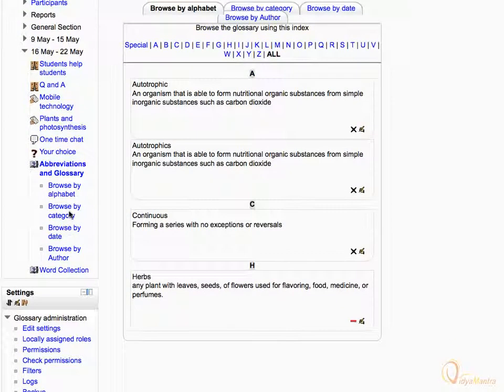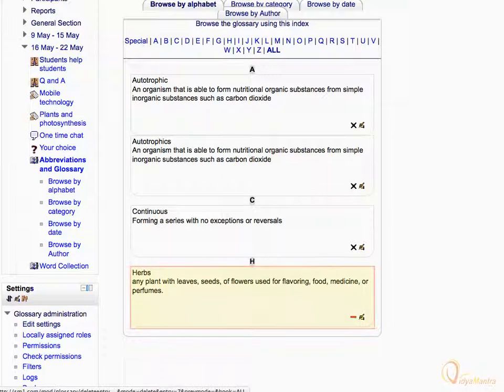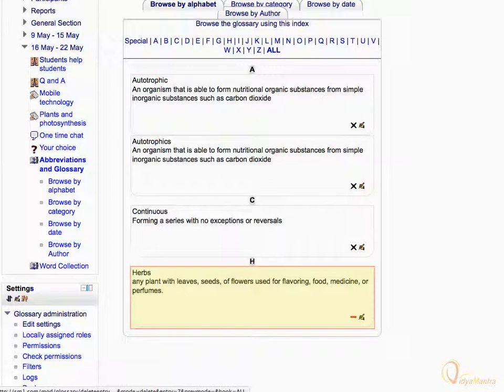Scroll down to see all the entries. Here you can see the entry exported from the secondary glossary.